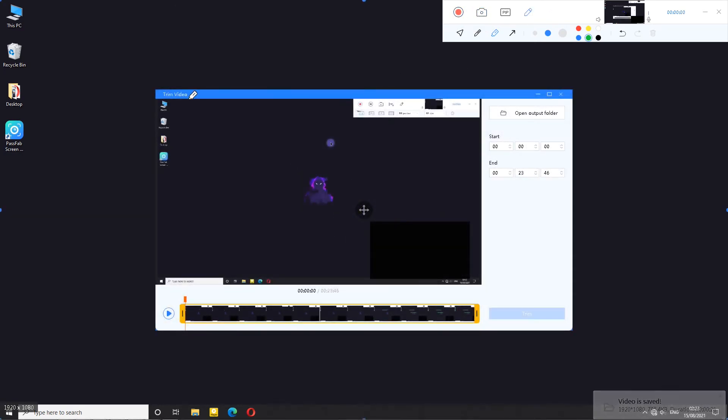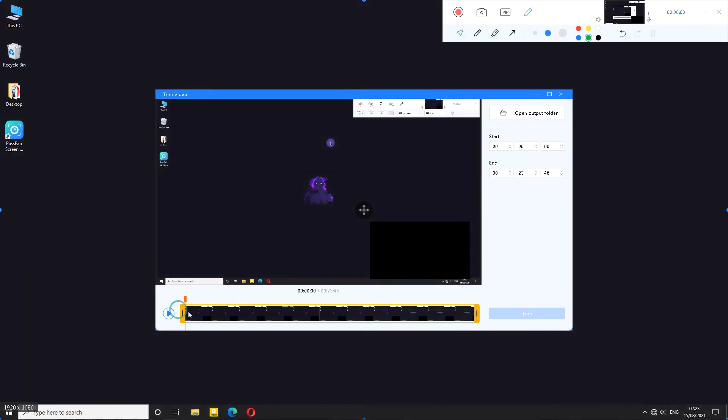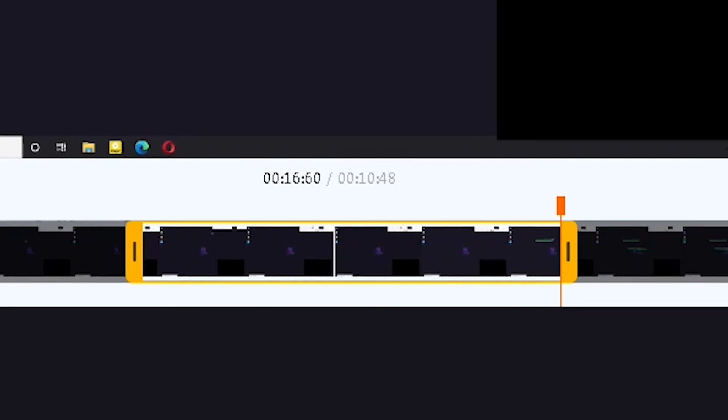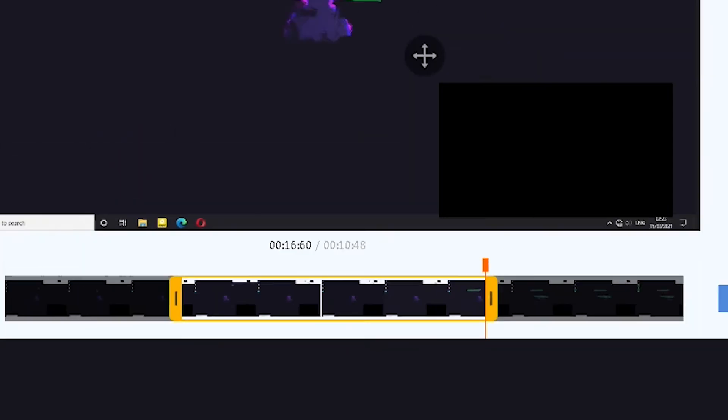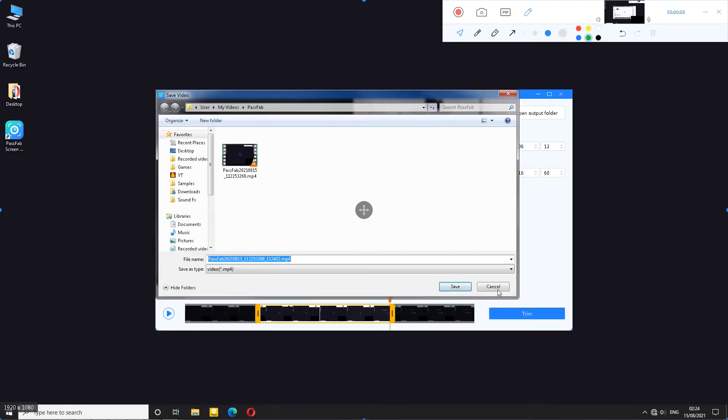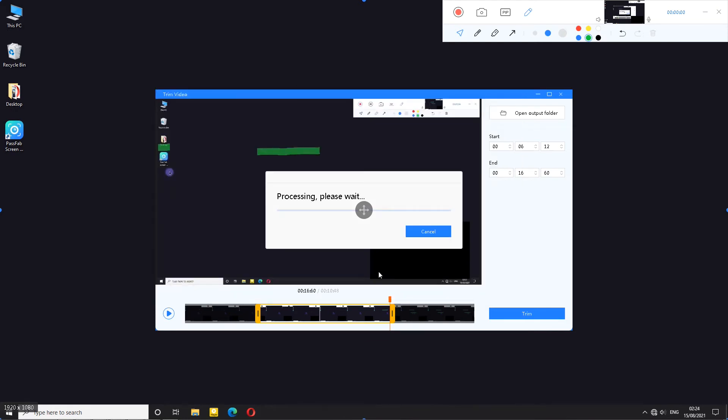Recording stops and I am greeted with trim window which allows me to trim the video by using yellow highlighting markers so I simply move them left or right depending on how much I want to trim. I can also type in the value. If I look under the video I can see how much of the video I am trimming and the duration of the trimmed video. When I am done I can click the trim button and save the video. If you would like to see how recordings look like skip to the sample section of this video.